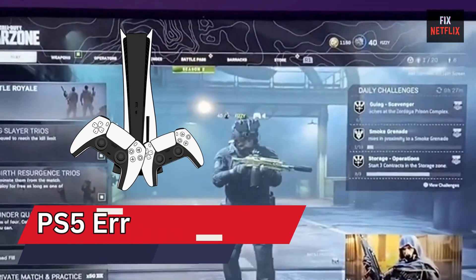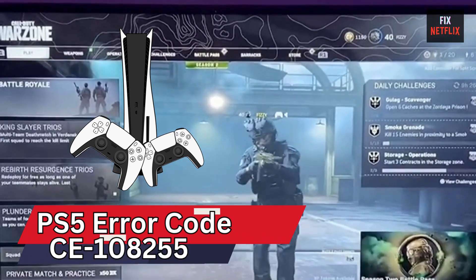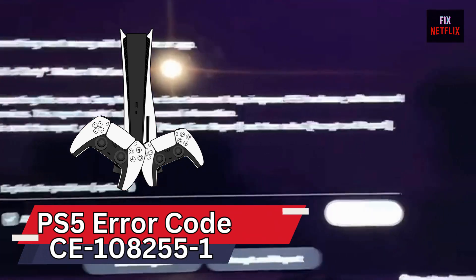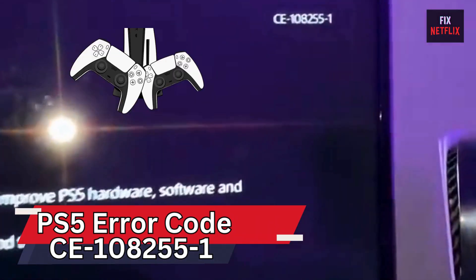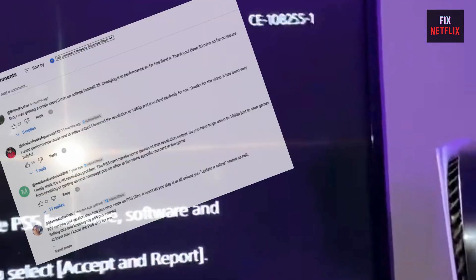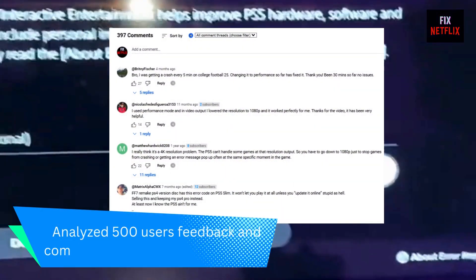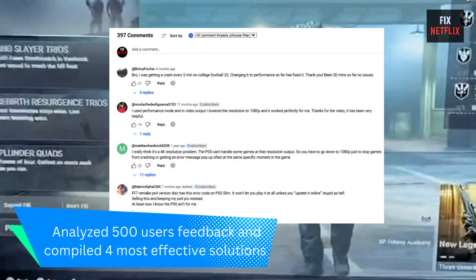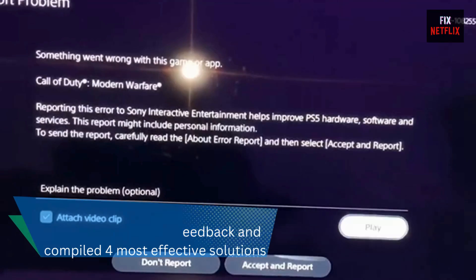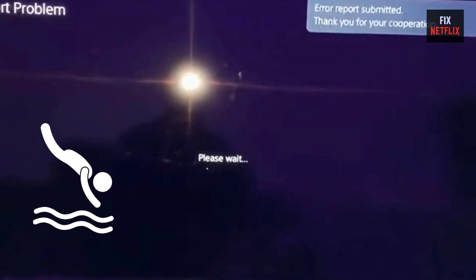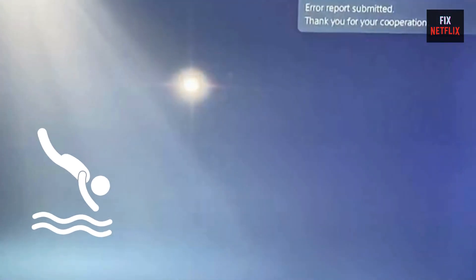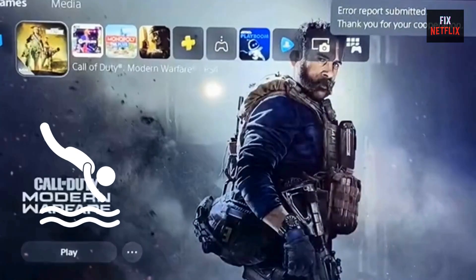Today, we're tackling the dreaded PS5 captioned error code, an issue that pops up when there's a problem with your game application. I've analyzed feedback from over 500 users and compiled the four most effective solutions to fix this issue. So stick around, we're about to dive into them right now.